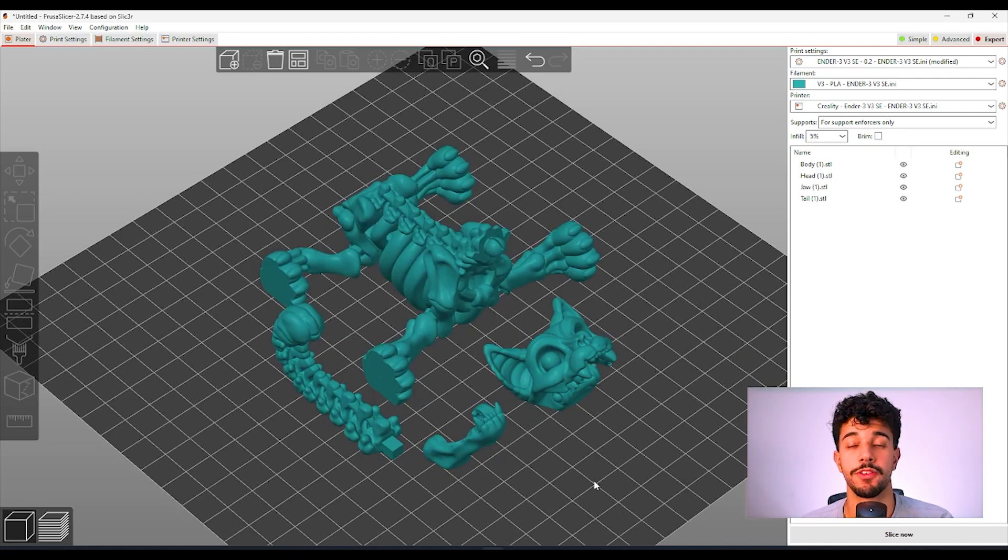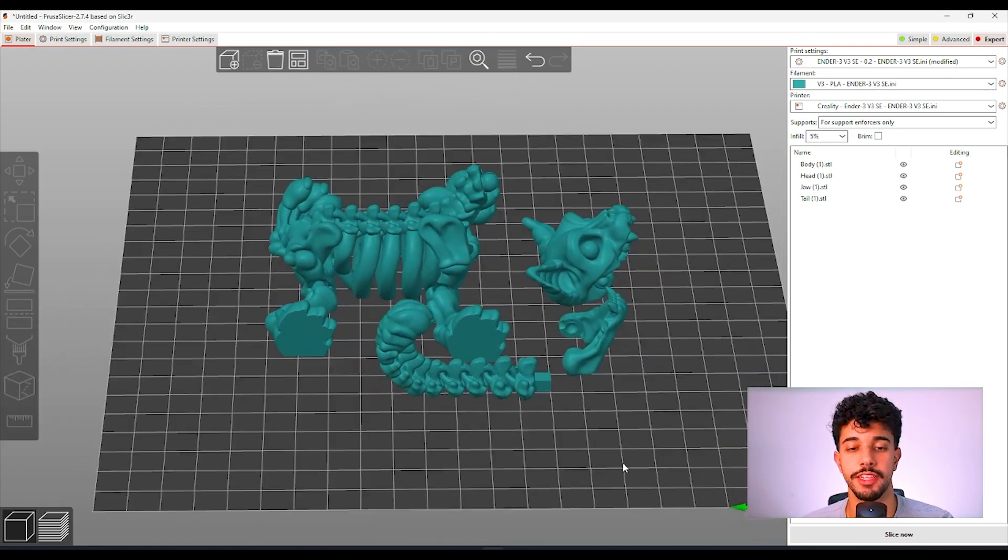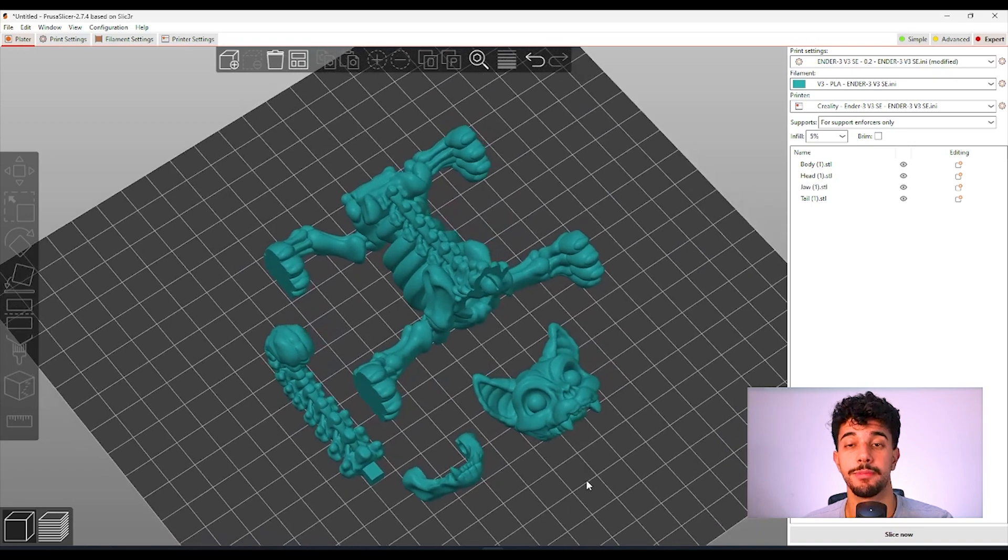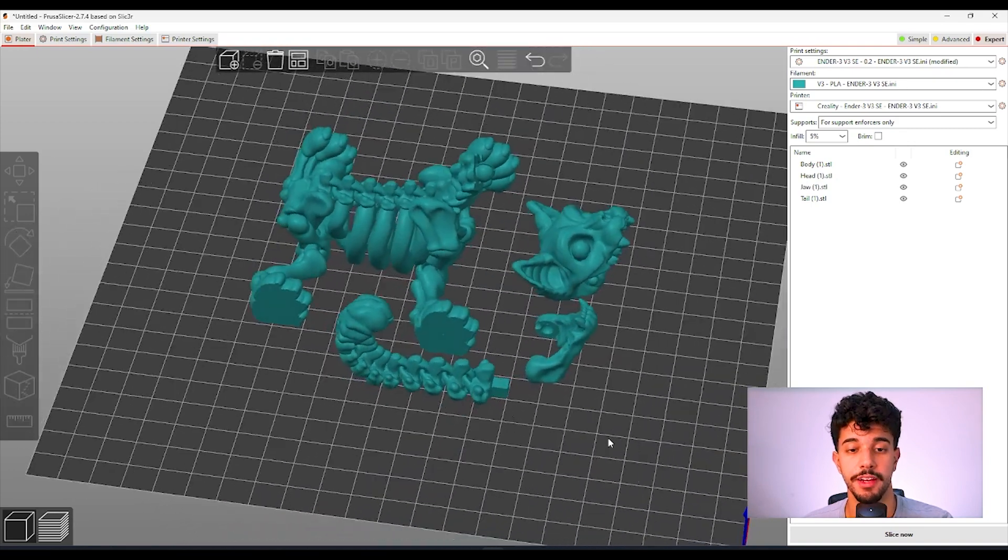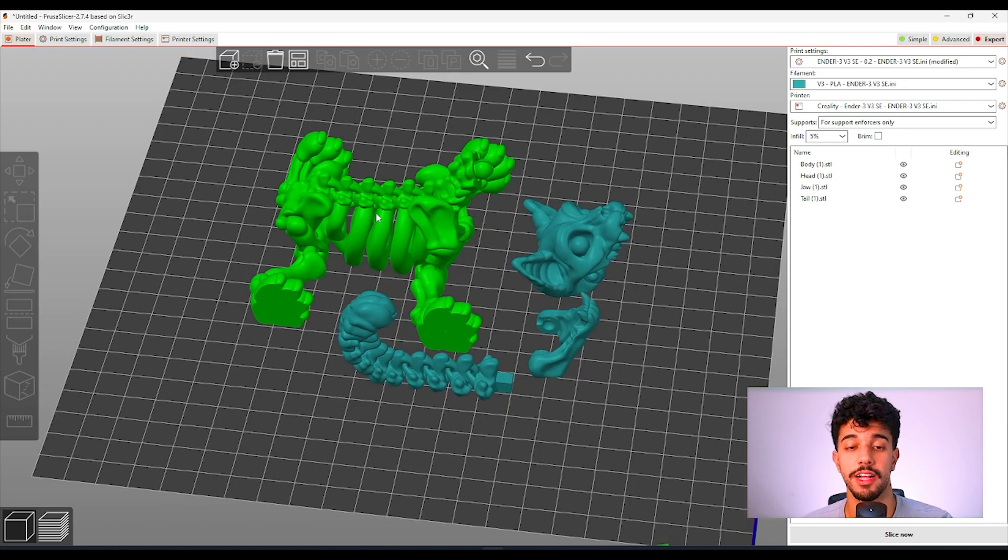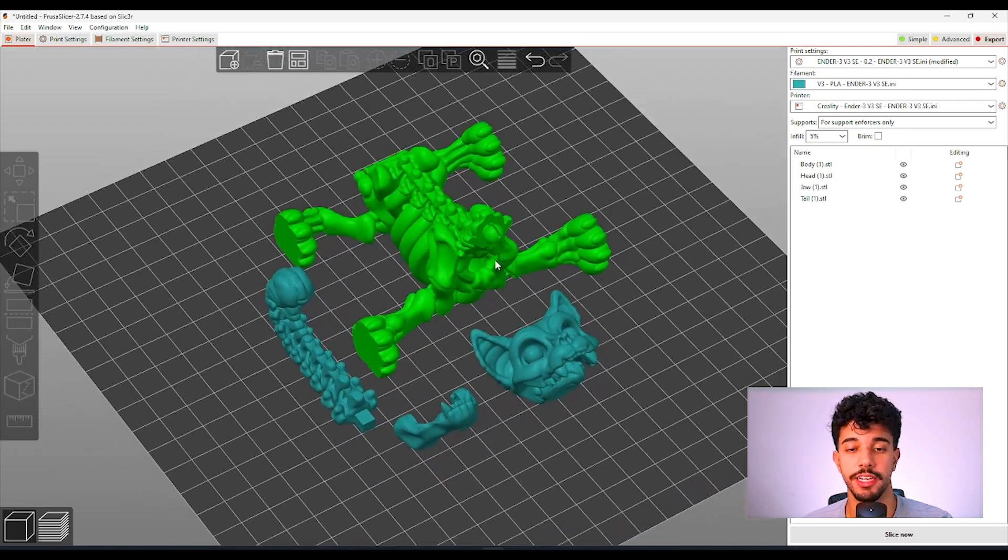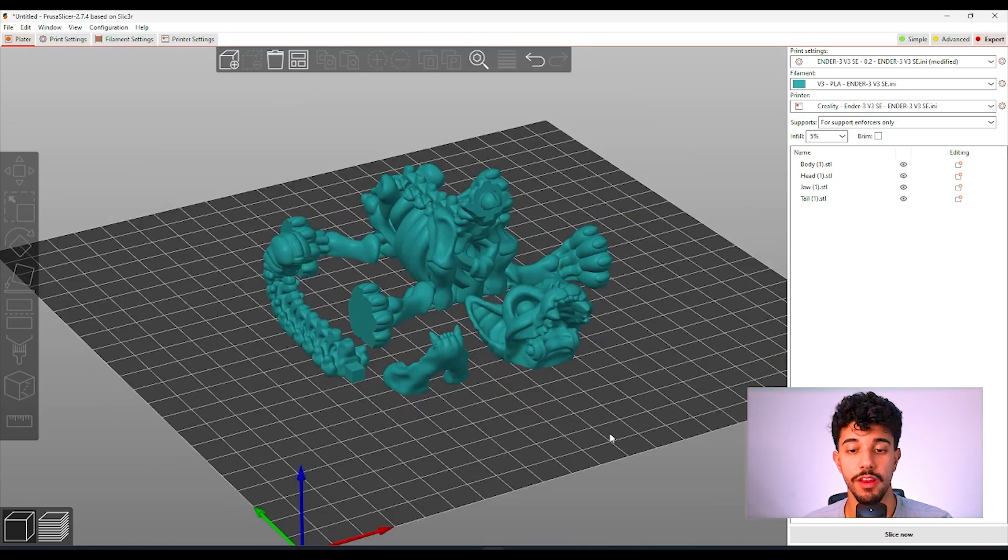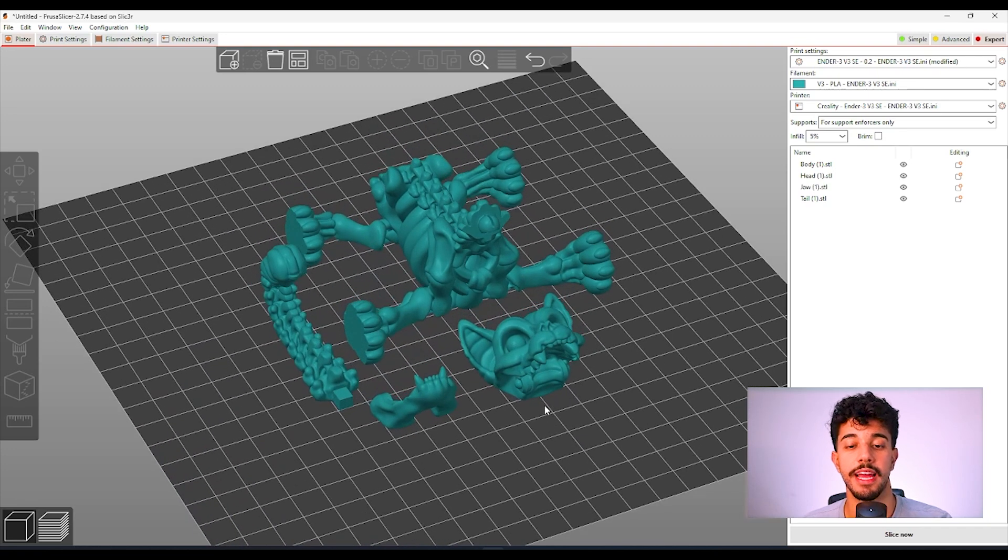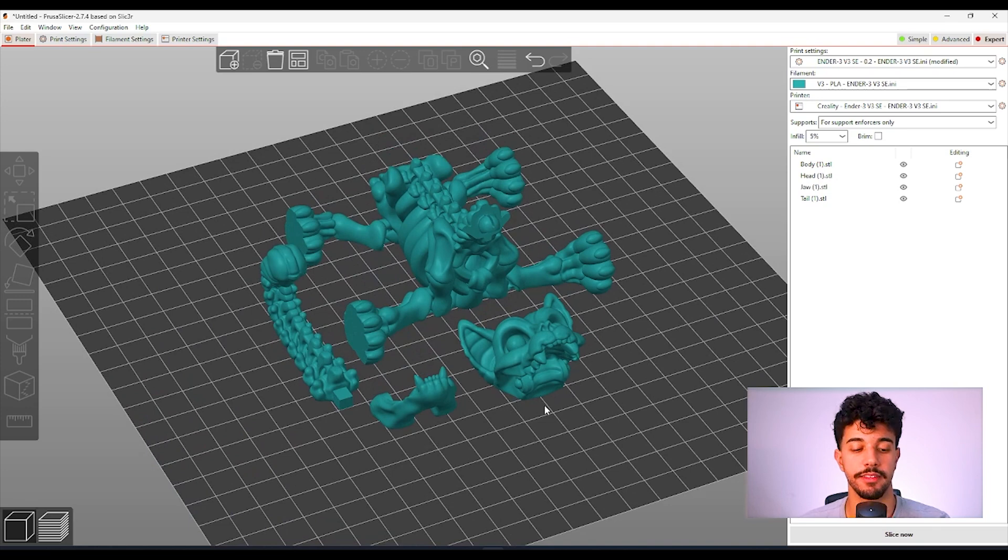First off I recommend you guys to do a calibration temperature tower to make sure that you're printing with the right temperature for your filament. Because these areas right here can cause a lot of stringing and to make sure that your printer is well calibrated so the tolerances for the prints are perfectly fine. So these parts can join and won't leave any inconsistencies.